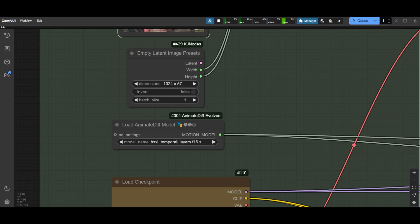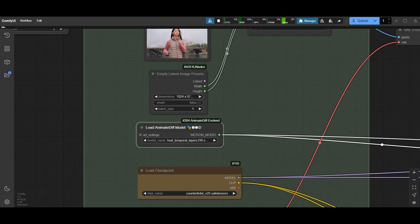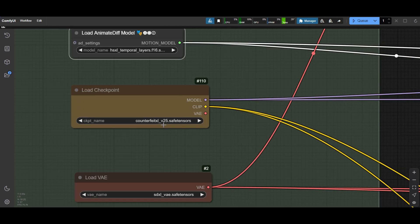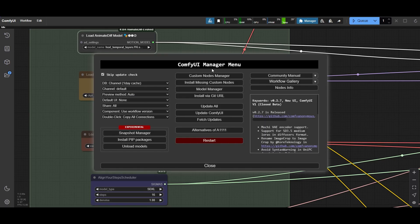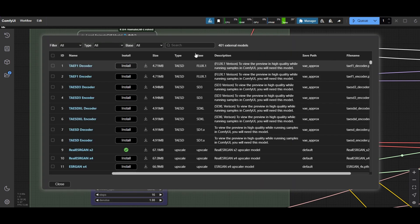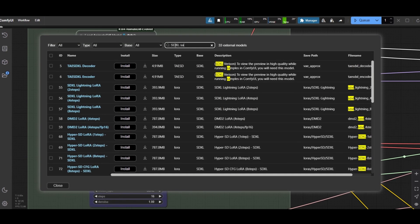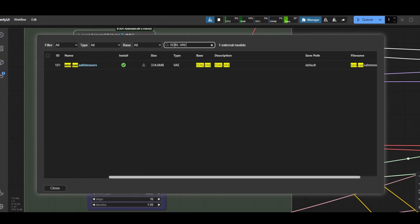Check that the models are correctly loaded. Hotshot for AnimateDiff and Counterfeit XL for the checkpoint. The original workflow uses the SDXL VAE. You can download it from the manager. You can also use the VAE from the checkpoint loader if it is baked in the checkpoint file.